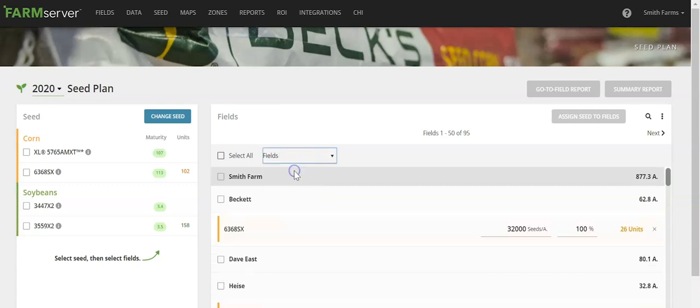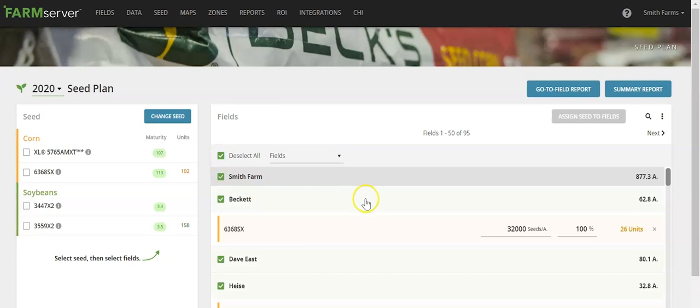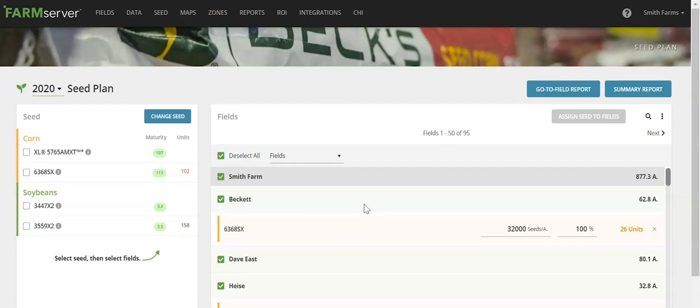Once you have products assigned to all of your fields, you can select all and create a GoToField report as well as a summary report. These reports will automatically be downloaded in PDF form to your desktop.